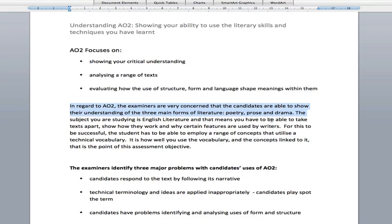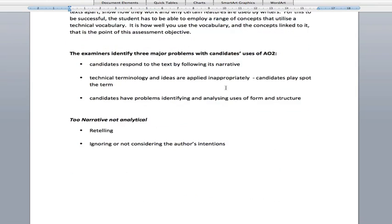In AO2, examiners identify three major problems. The first often happens in coursework when students are asked to compare pieces, or in essays under exam conditions when they're supposed to compare two poems or poems by the same author, or they're given unseen writing and are meant to use their synoptic skills — that's the skills they've learned over the whole course — to analyse a whole range of texts: prose, poetry and drama. The first problem is that candidates respond to the text in a narrative way, just telling the story, telling the examiner exactly what's already happened. You're not being asked to write a summary; you're being asked to analyse, say how and why these things are there, why they've been done.